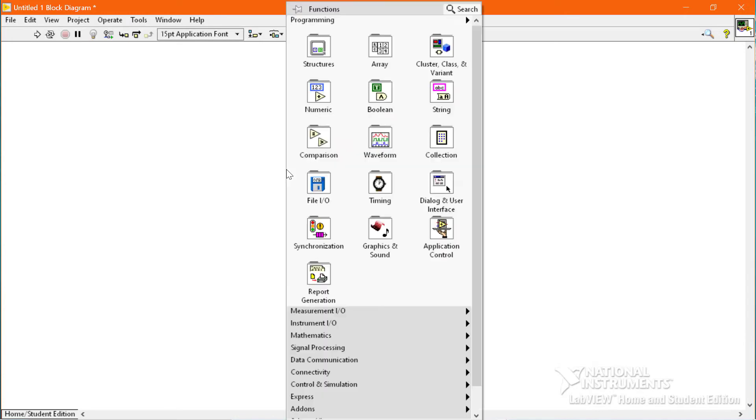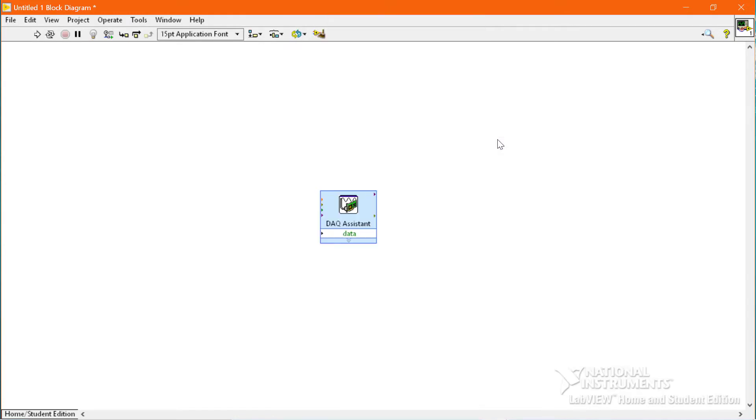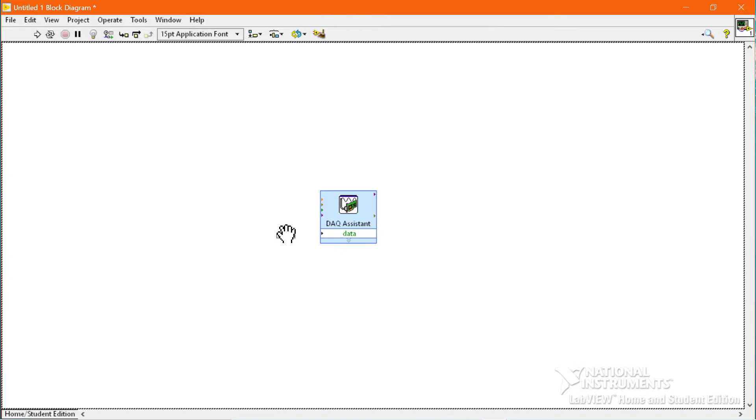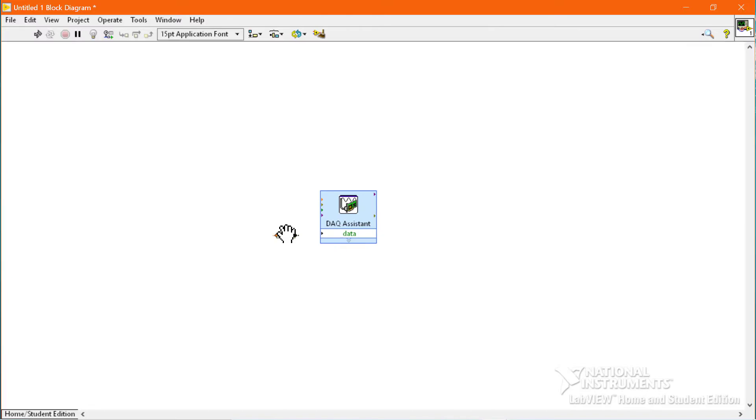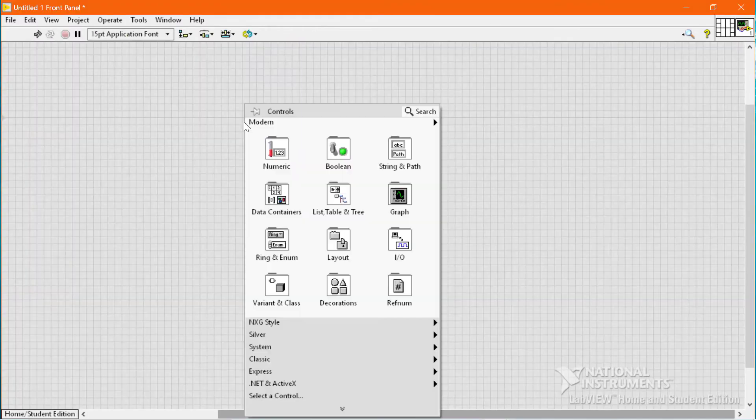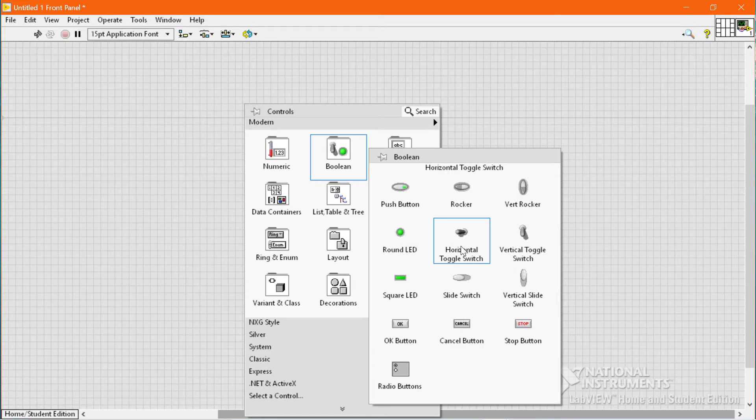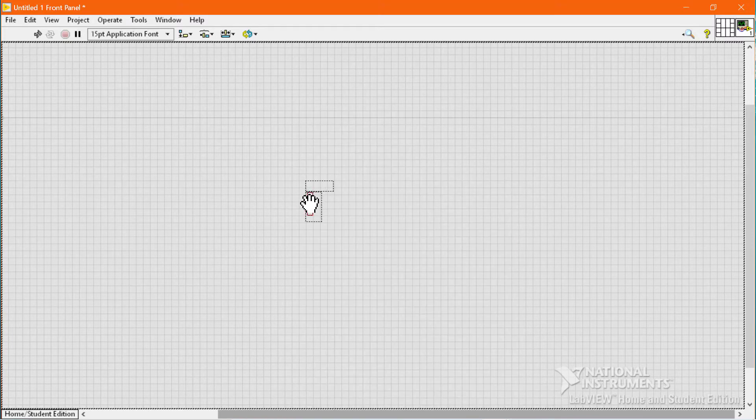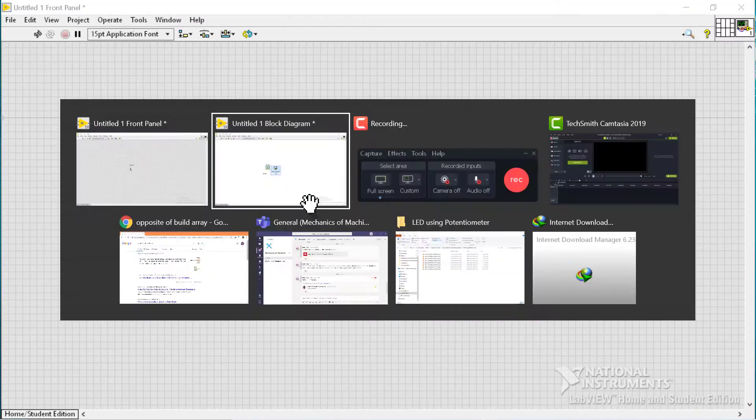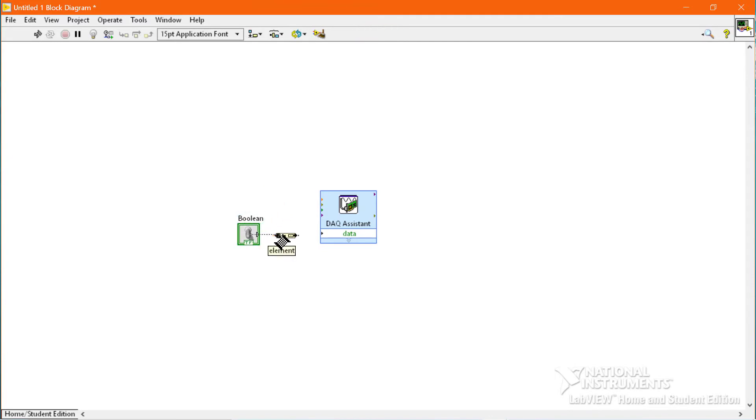Now we will go to Array and place the Build Array function. Then we will go to the front panel and place a simple vertical toggle switch to switch on and off the LED. Now we will connect the boolean LED with the build array and build array with the DAQ Assistant input.